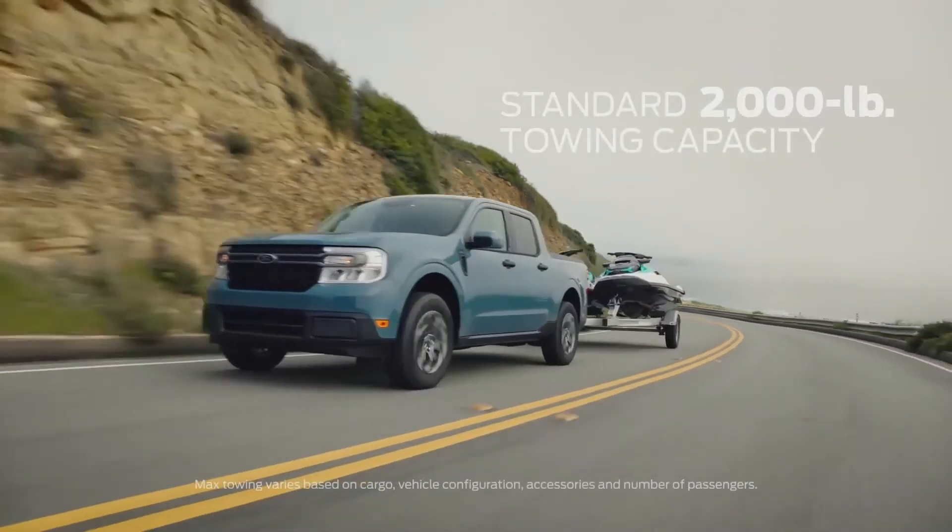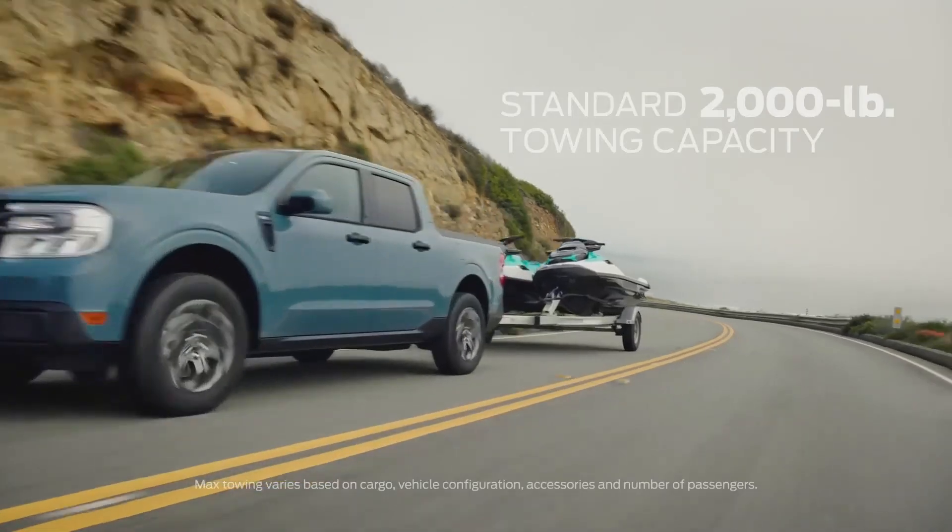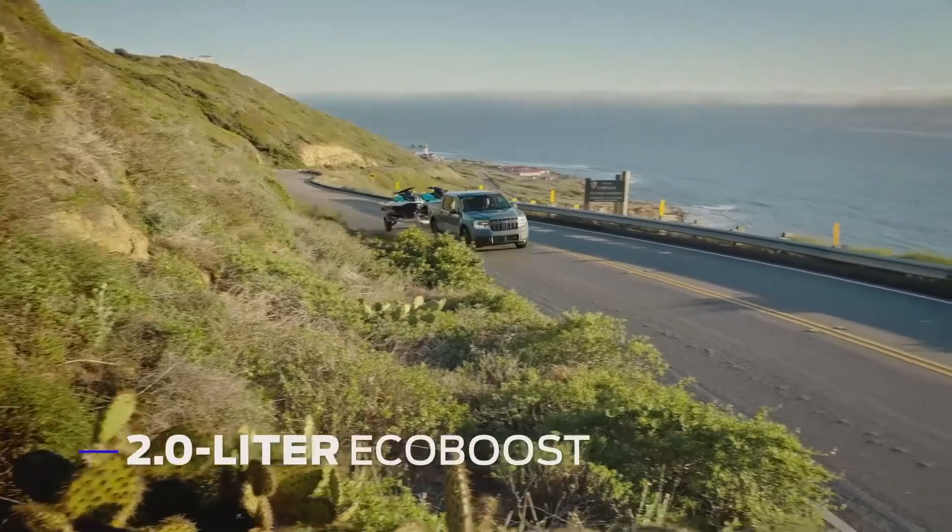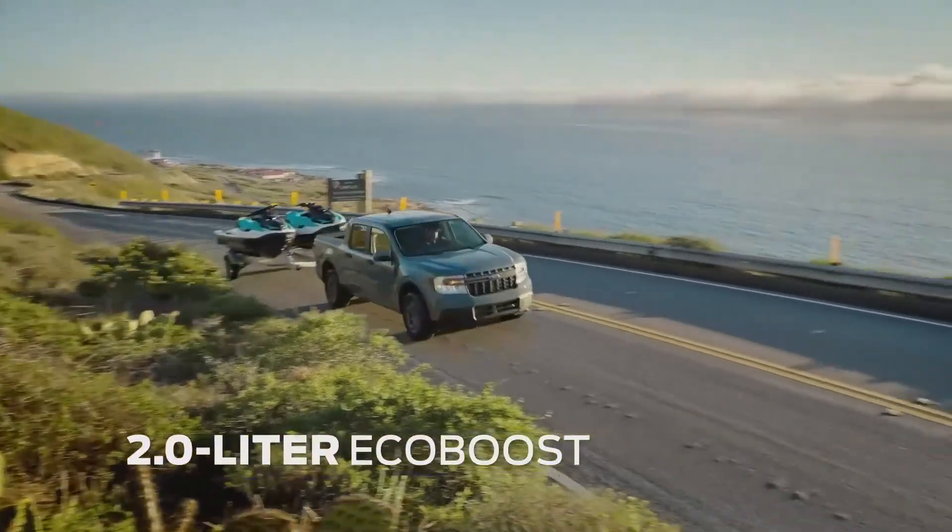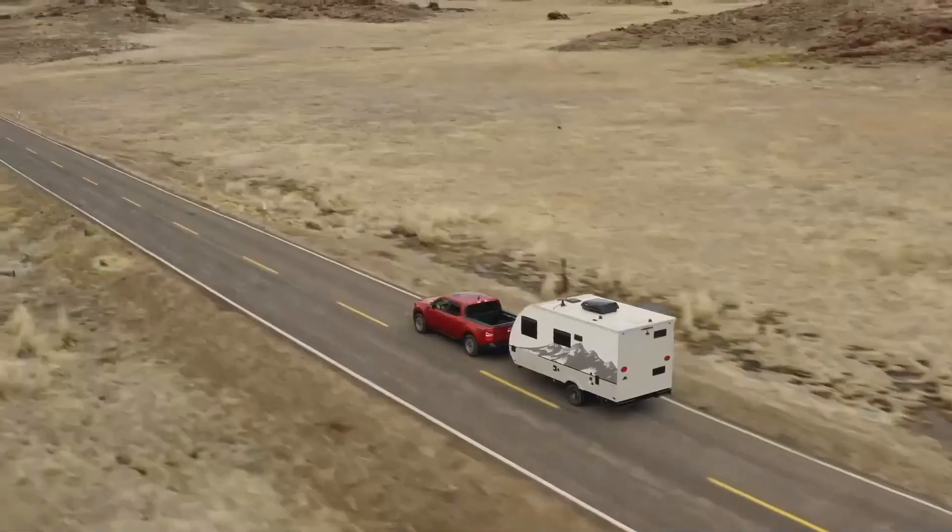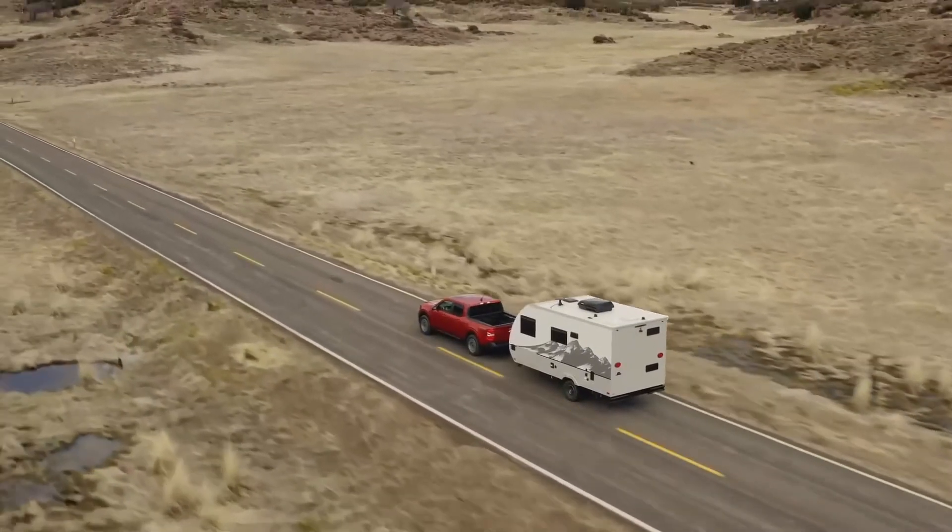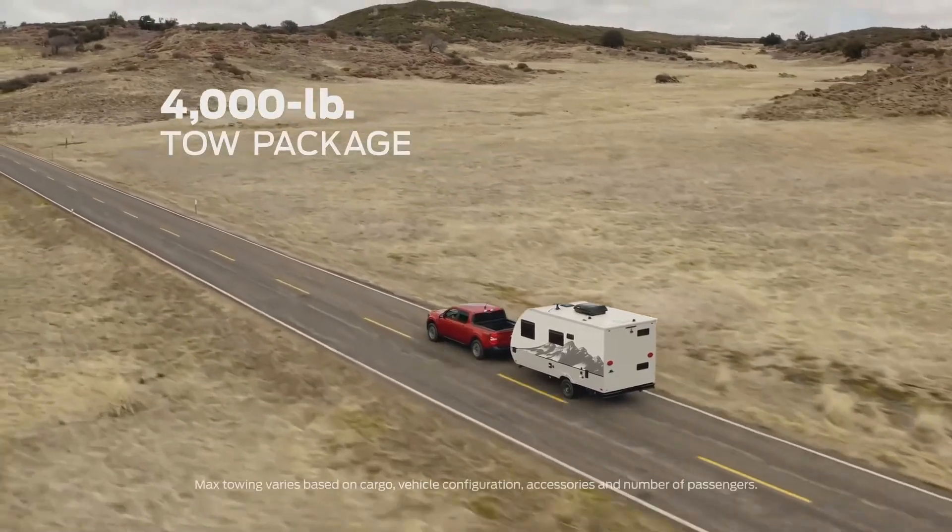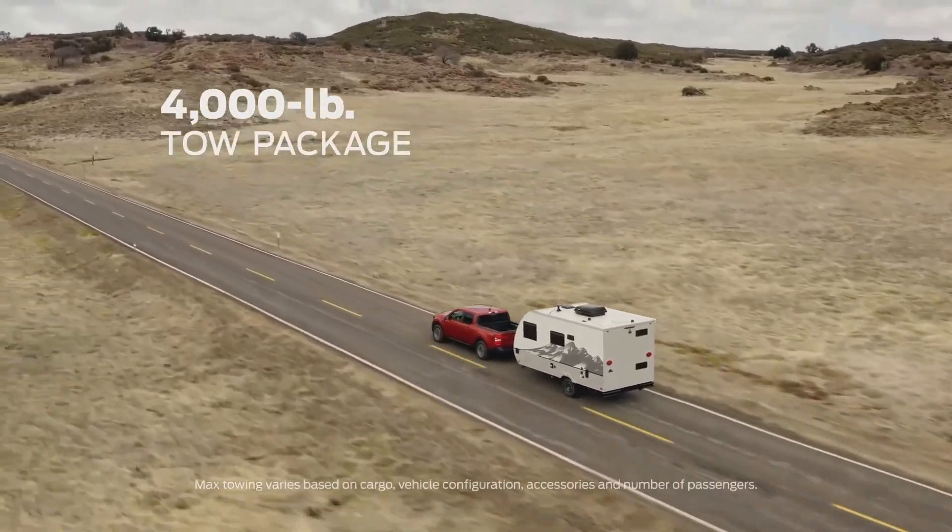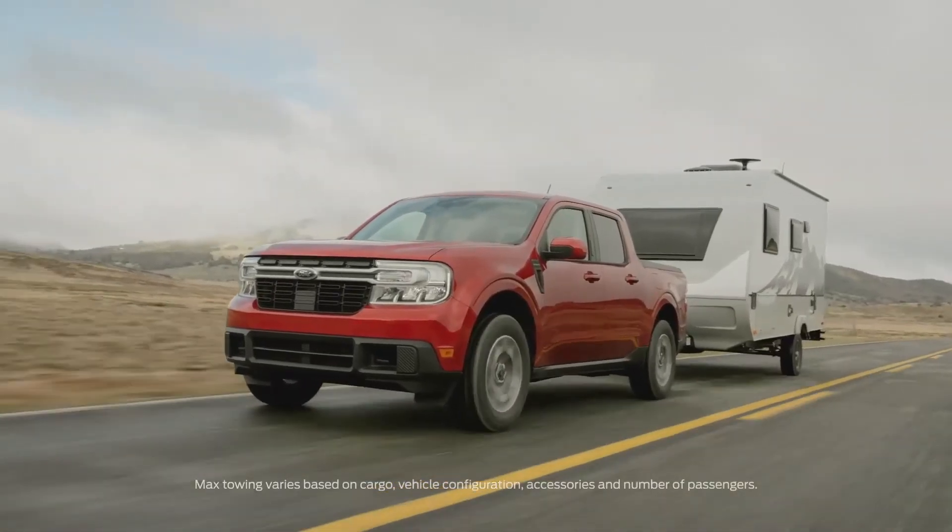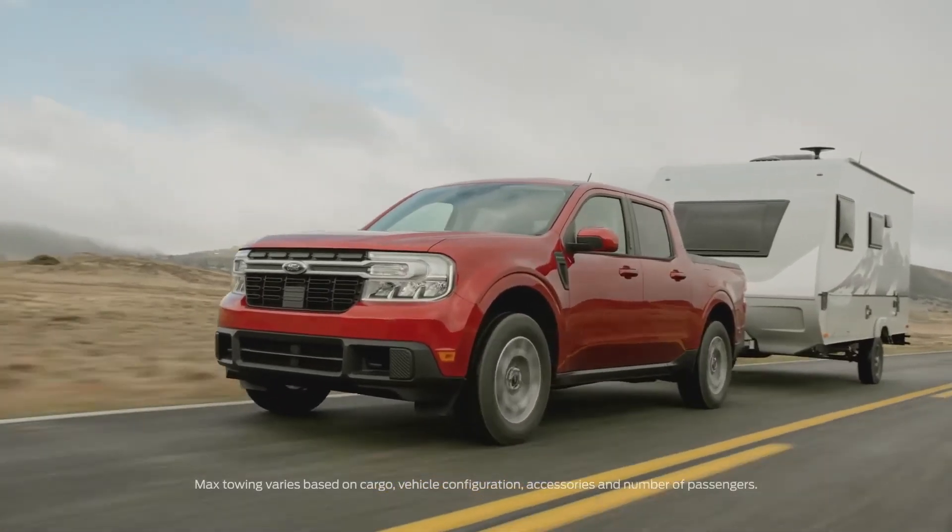Maverick is built Ford tough. The available two-liter EcoBoost engine, which provides optional all-wheel drive, also has an available max towing package of 4,000 pounds.